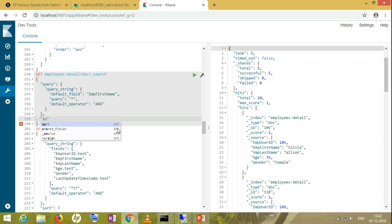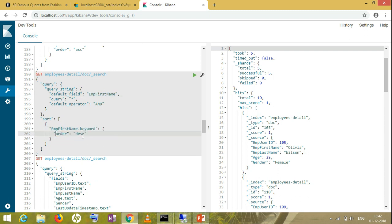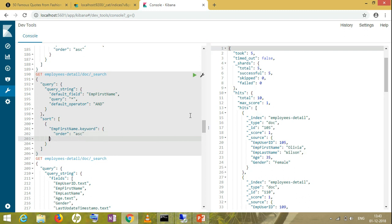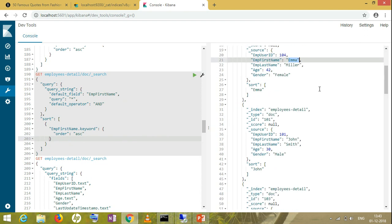While we are typing, results should come in a sorted way. I'll be using sort, and in the sort I'll use the field name dot keyword. I've already explained what dot keyword is in my Elasticsearch for beginners playlist. Now I'm getting suggestions in sorted form.